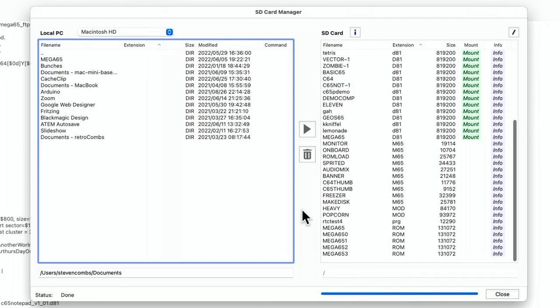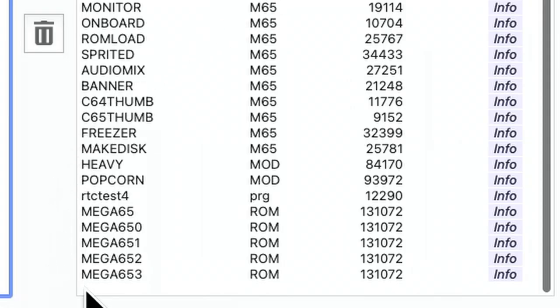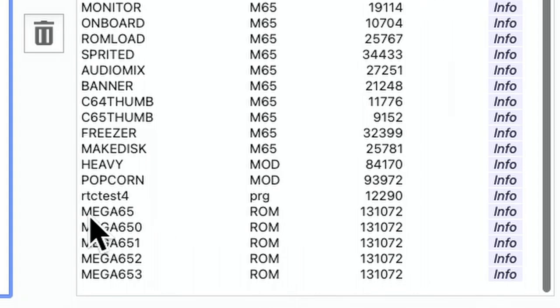Let's jump right in and learn how you can boot from different ROMs on your Mega65 using the keyboard. For this trick to work, you have to ensure that you have multiple ROMs on your SD card, as I'm showing here using the M65Connect software. You'll notice I have five different ROM images. If I name the first one MEGA65.ROM, that will be the default ROM that loads when we reset or reboot our computer.